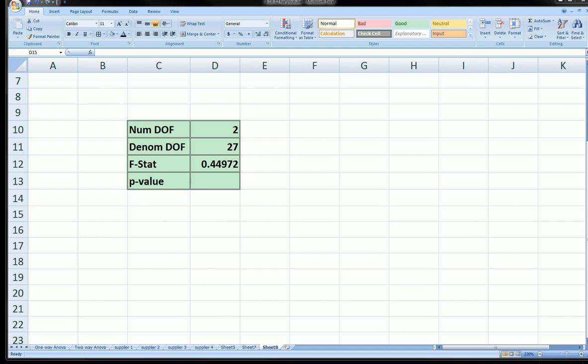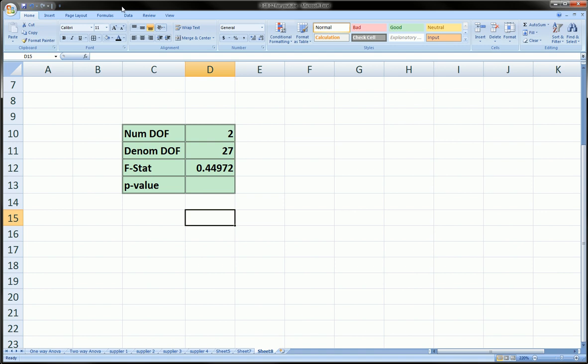Hi guys, in this video I'm going to show you how to compute the p-value for your F-statistic.